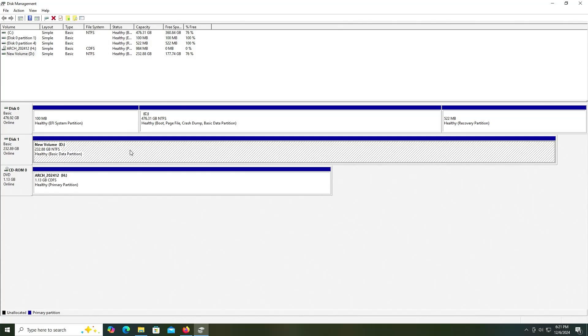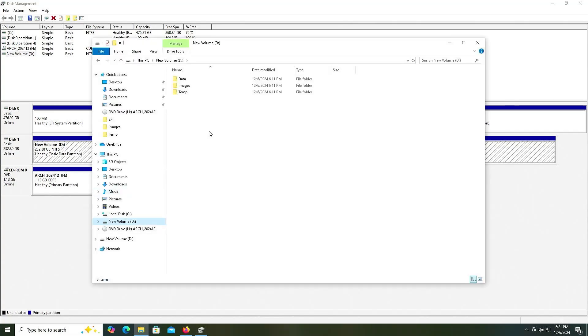So I'm going to make some space on my second SSD drive. I'm going to shrink my existing D drive here. My D drive has some files here, data, images, and the temp directory. But that's okay.